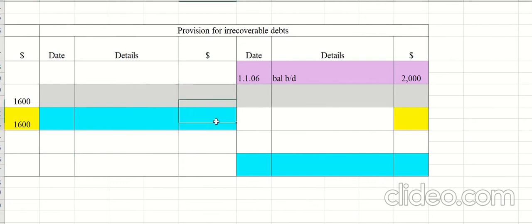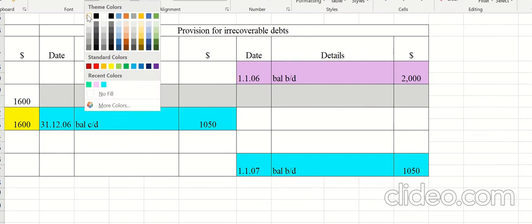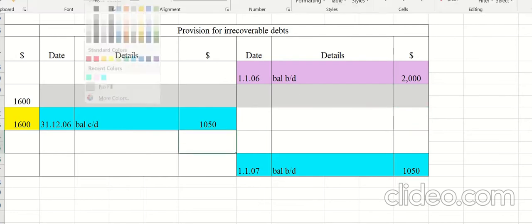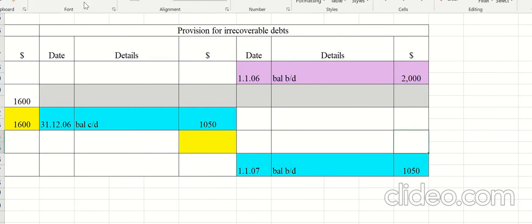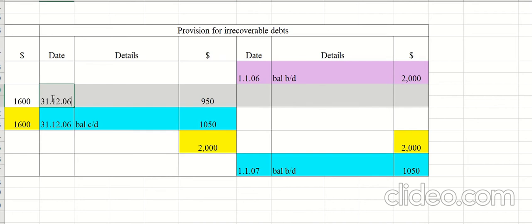Transfer this into the provision for irrecoverable debts account. On the credit side, enter balance carried down at the year-end date, and balance brought down on the next date. Now compare the debit and credit sides. The credit side is greater, so bring down the credit side total. Deducting 1,050 from 2,000 gives a difference of 950, which appears on the debit side of the ledger and goes to the income statement.